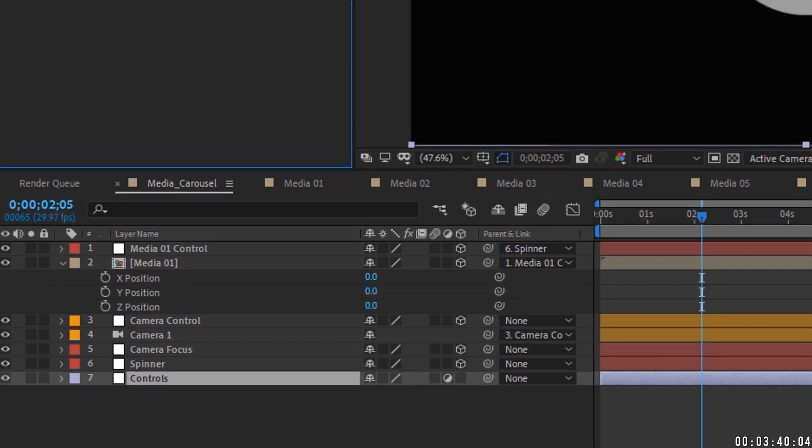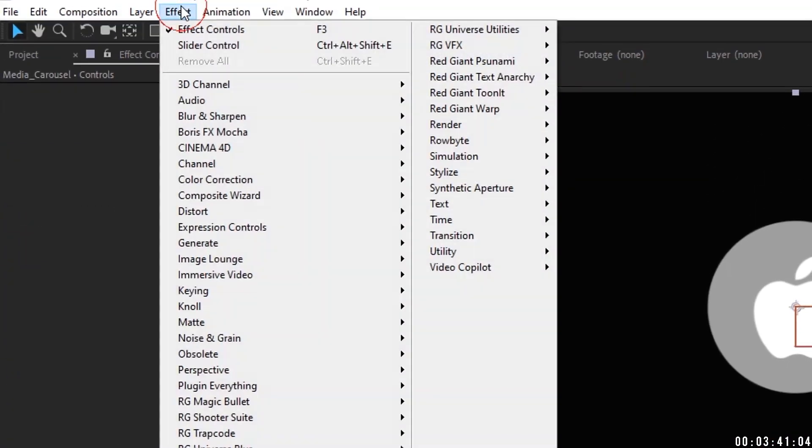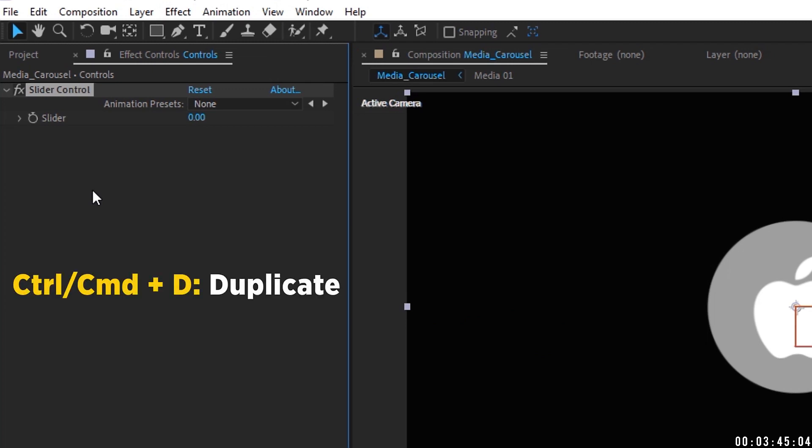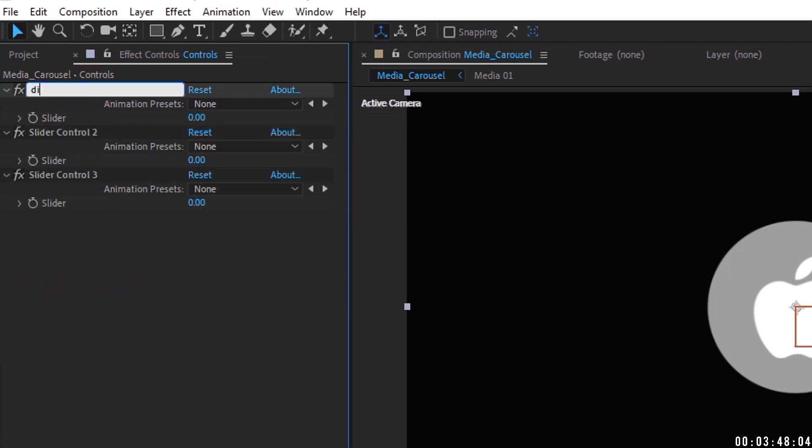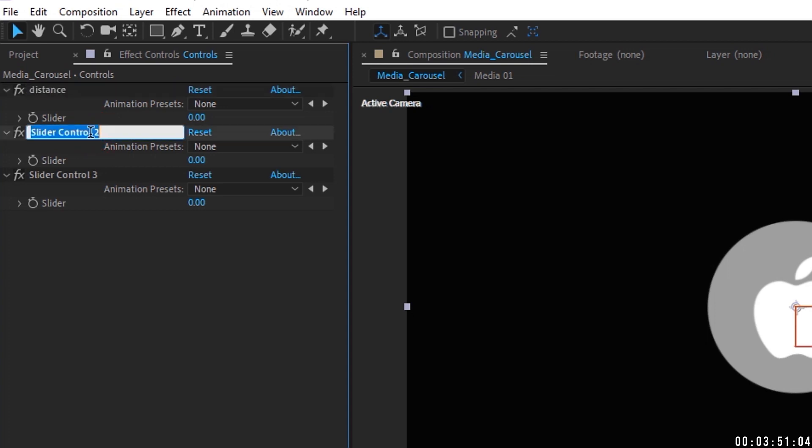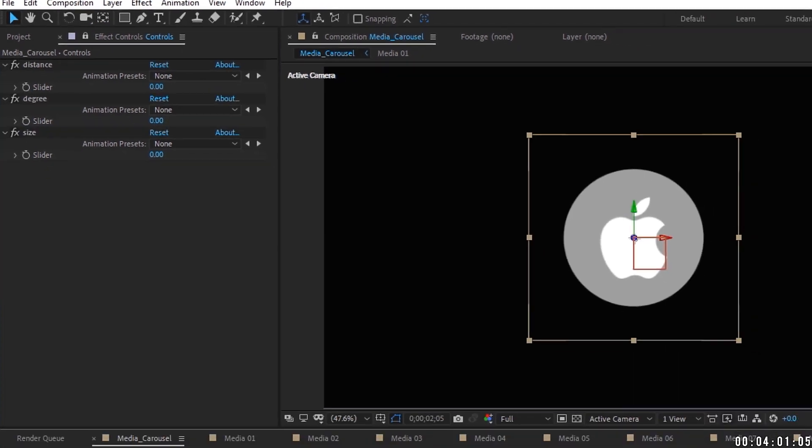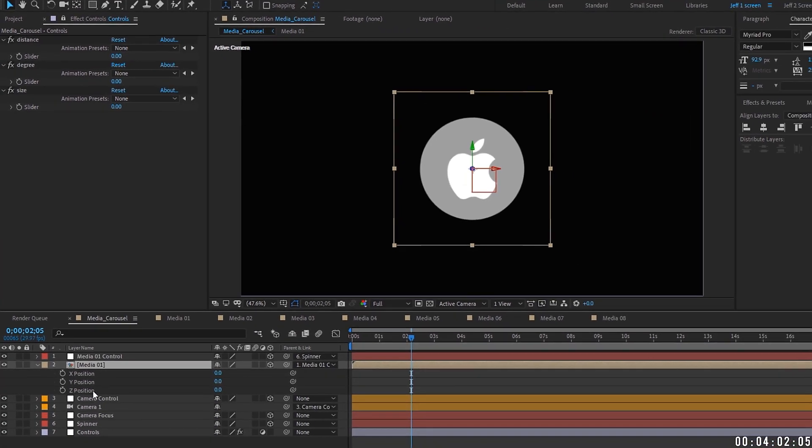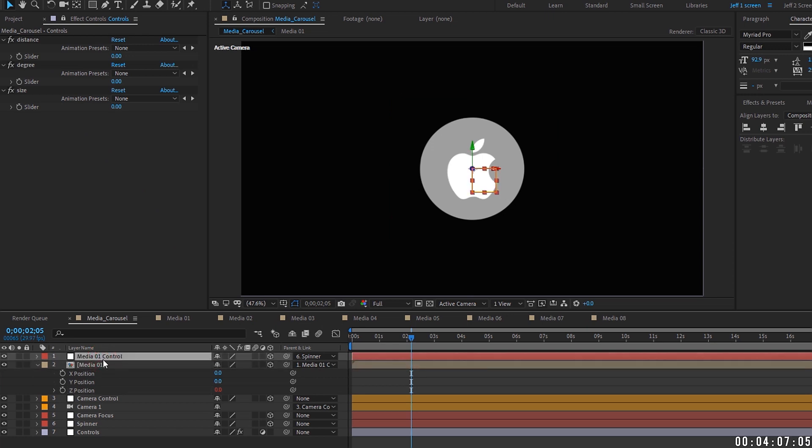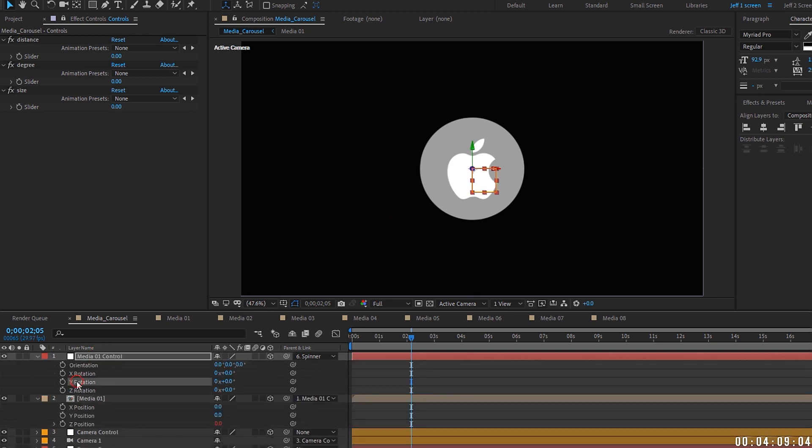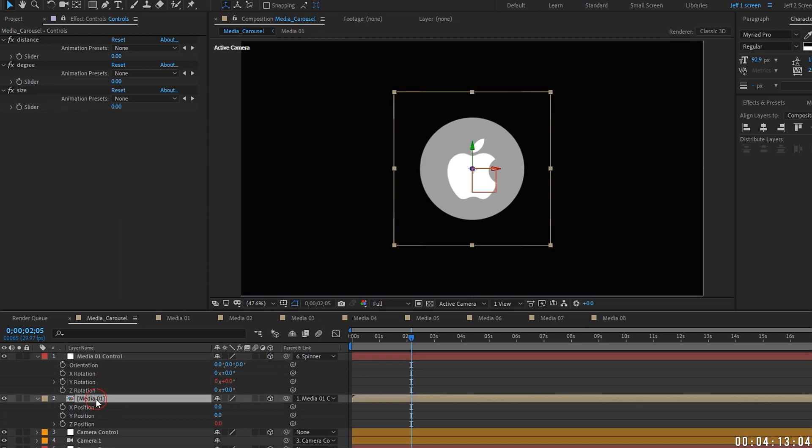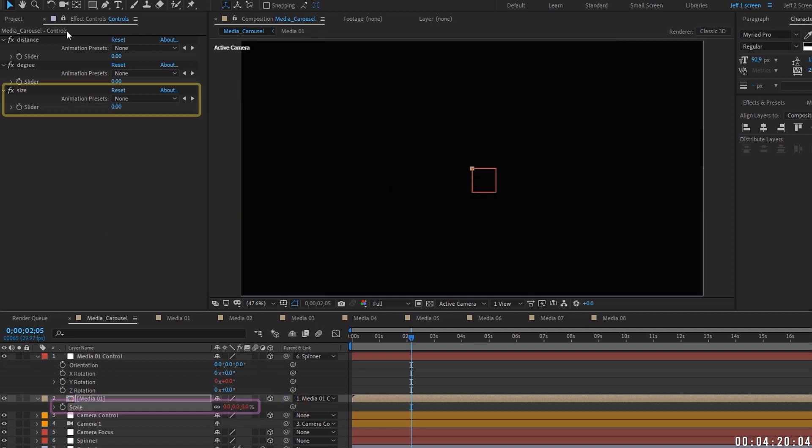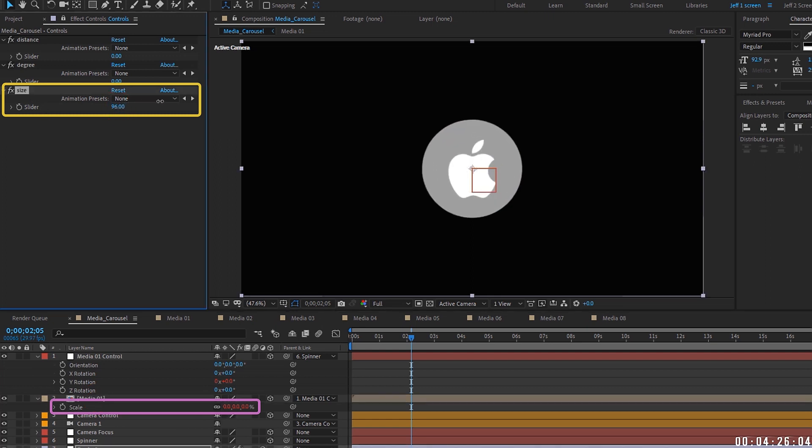Then let's open up our controls right here. And then we need to add in some controls here. So let's go to effect, expression controls, and a slider control. Now let's duplicate that twice. So we have three slider controls. First one, let's name distance. Second one, let's name degree. And then this third one, we're going to name size. So now we need to start linking some of these properties to our controls here. Let's go ahead and lock down our effects control. Link our Z position up to distance. Open up our media 1 control and hit R for rotation. And we want to link our Y rotation to degree. And then media 1 S for scale. And we need to link our scale to this size right here. And notice how our icon went away because our scale, as you can see, is set to zero because our slider for size is zero. So I'm going to just bring this up, put it back at 100.